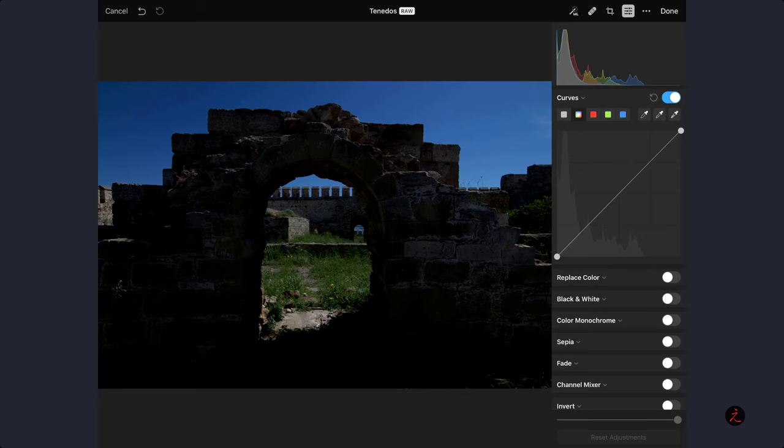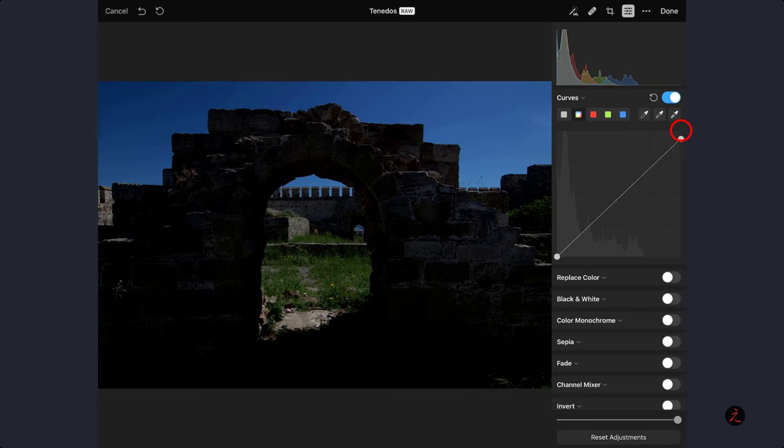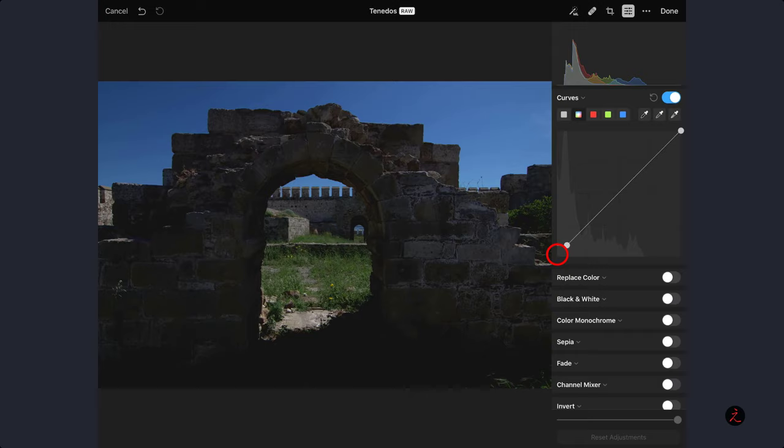Looking inside the curves adjustment panel, this point is known as the white point, representing the brightest pixel. This point is known as the black point, representing the darkest pixel.